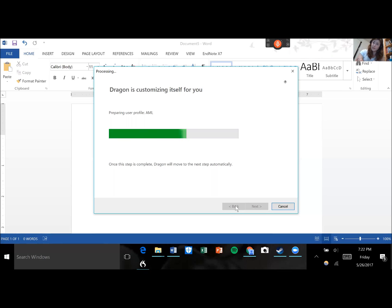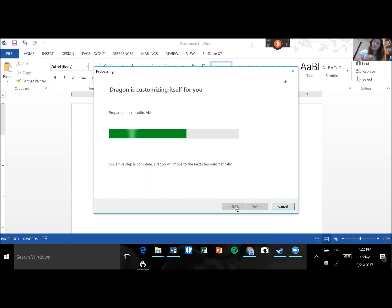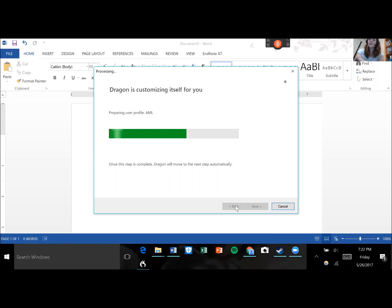Because the only times I've ever seen it take that long are when there is a true mechanical issue with a microphone. That is not Dragon. Which is a far cry from the experiences that some users have had in previous versions of Dragon. I believe it was version 8 that was particularly notorious for taking a long time. So it's just going ahead and prepping my profile. Should be about ready.